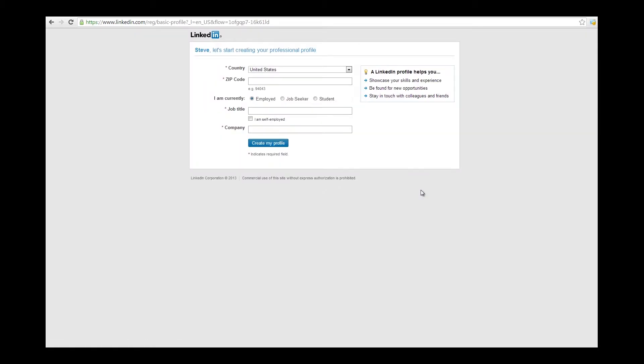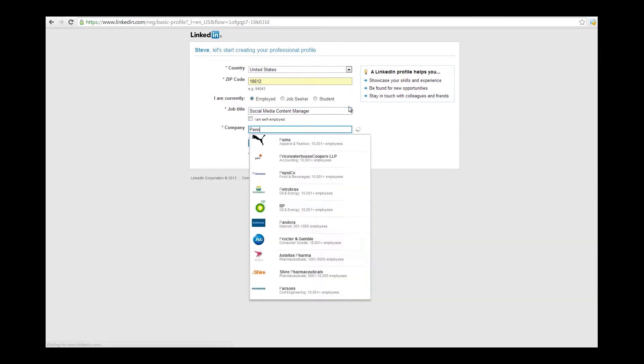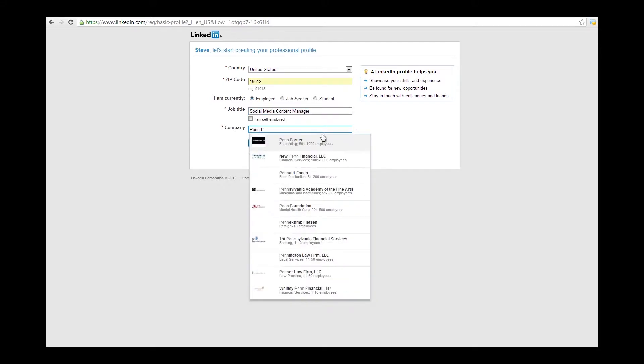The next screen, enter your zip code, choose whether you're employed or not, your job title, the company you work for, and then click the Create My Profile button.